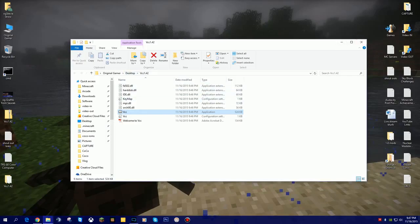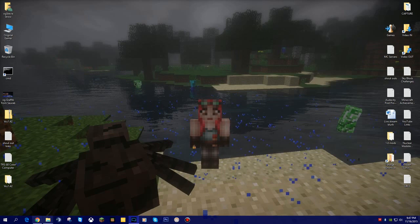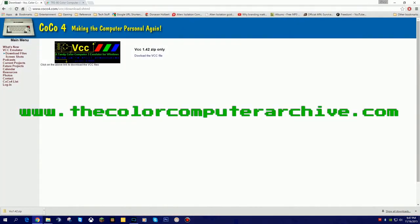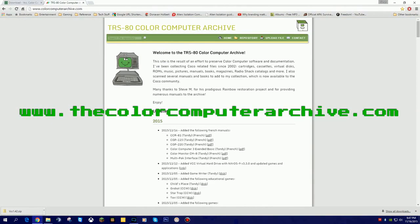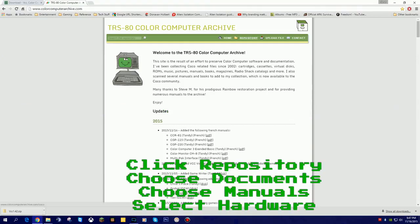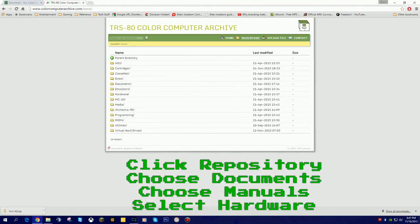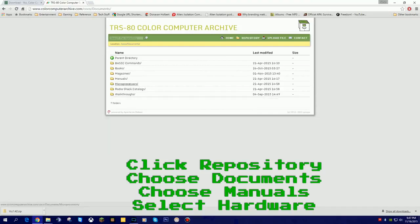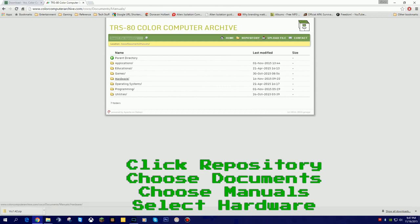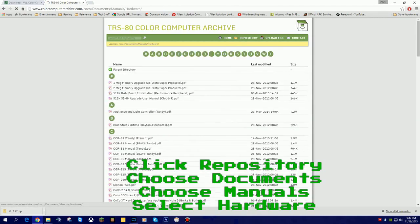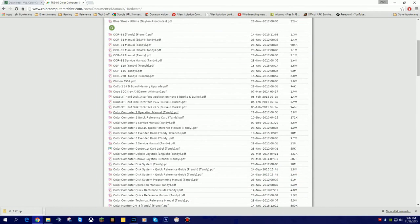Let me go ahead and go back to the web browser. The next tab we want to go to is colorcomputerarchive.com. This will also be in the link to this video. We're going to go to Repository. We will go to Documents, we'll go to Manuals, and then I believe it is Hardware.